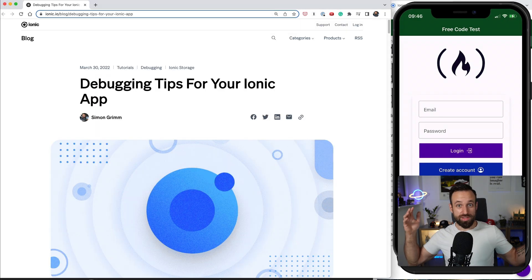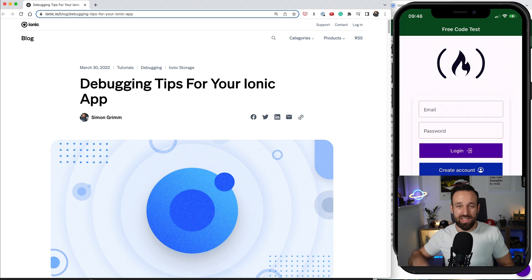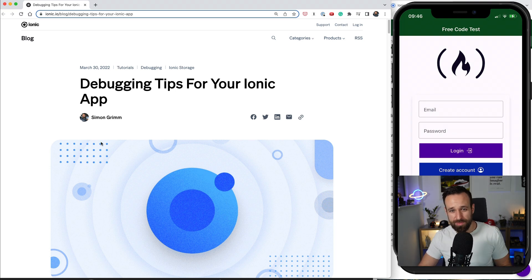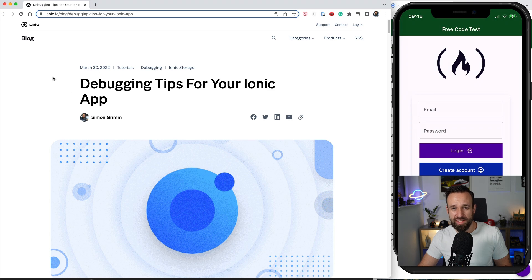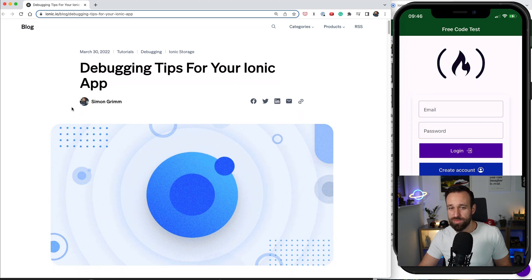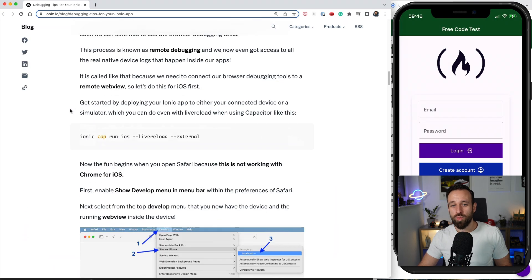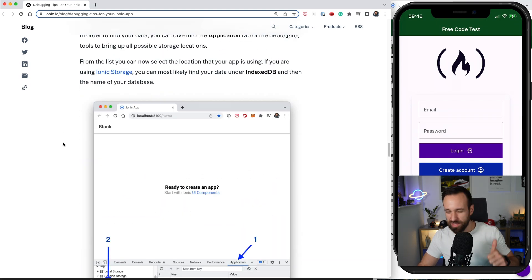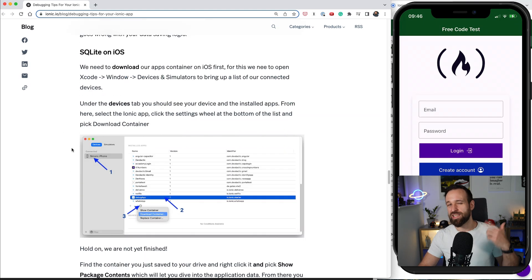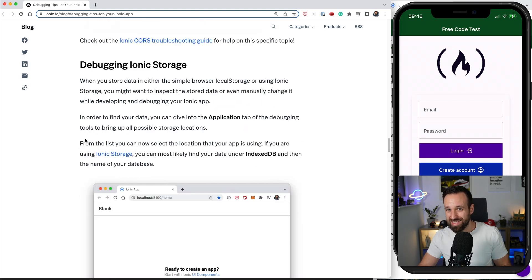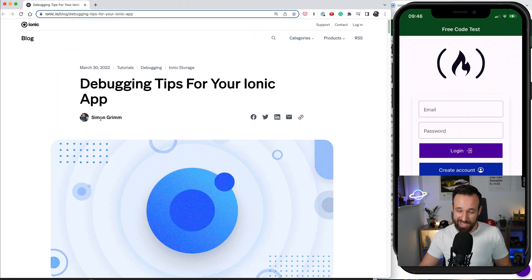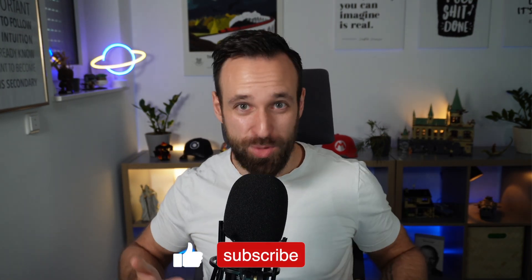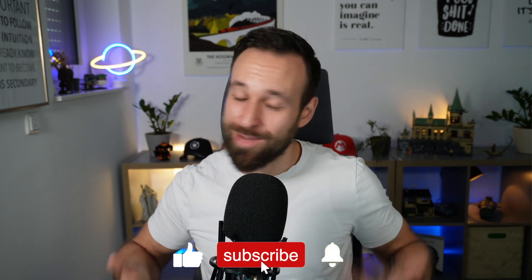If you enjoyed this video, please give it a like and subscribe to the channel for more videos to come. And if you want more information about this, also check out my article that I released on the Ionic blog about debugging tips for Ionic apps, which covers even more about how to debug SQLite databases and how to access files from Ionic applications. So hope this was helpful. Let me know in the comments if you got any other problems with debugging and I will hopefully catch you in the next video. So until then, happy coding, Simon.